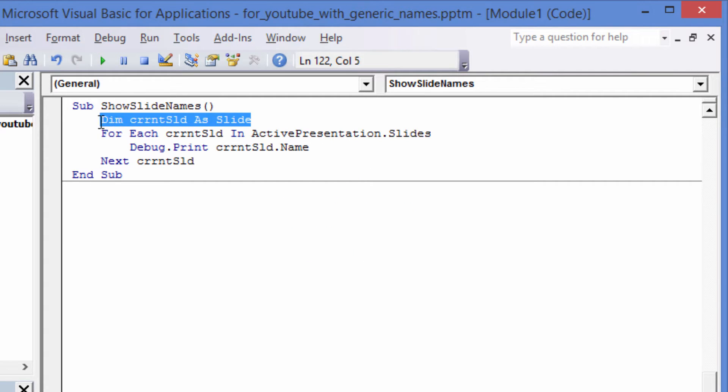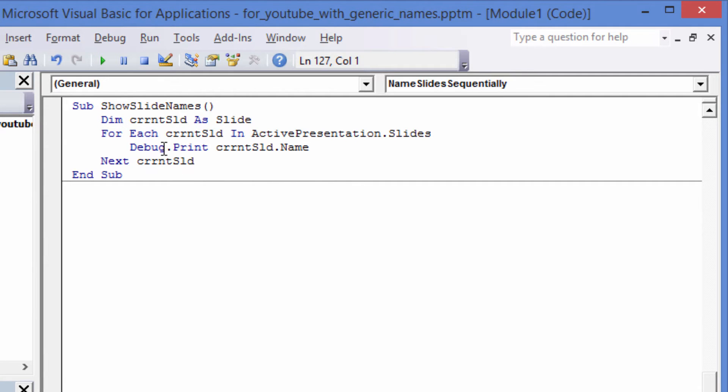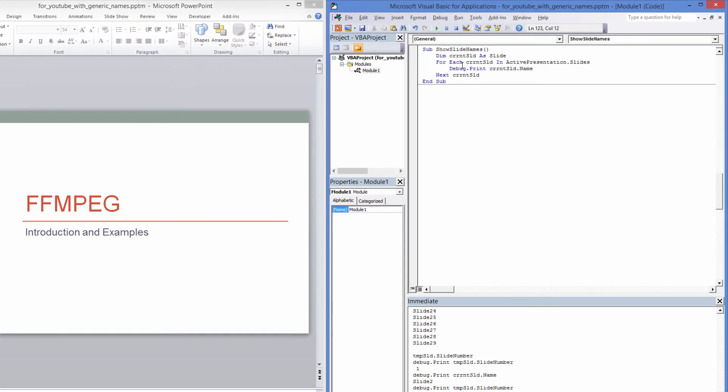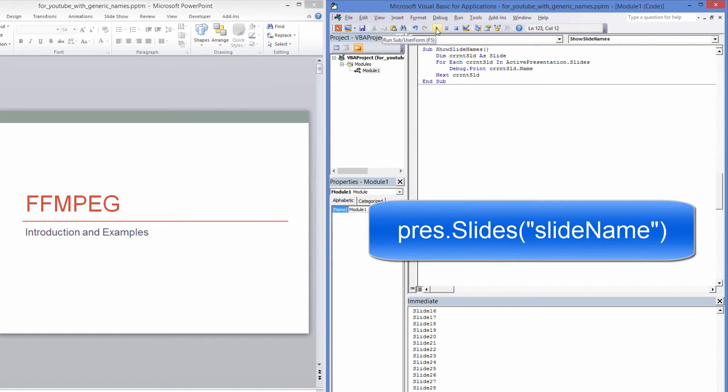Next, we visit the slides in the current presentation, calling each one current slide as we visit it and print its name to the immediate window.